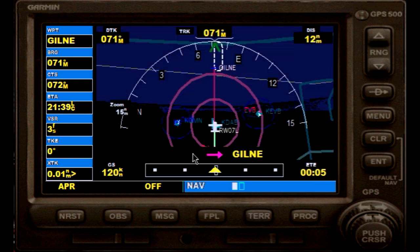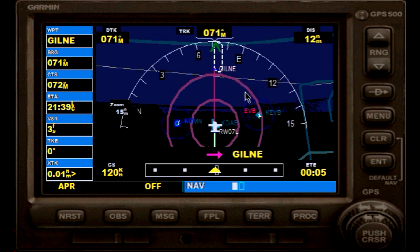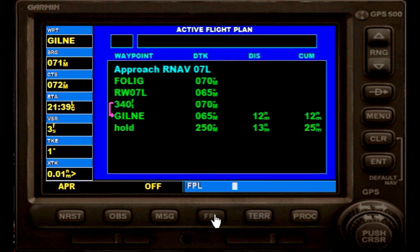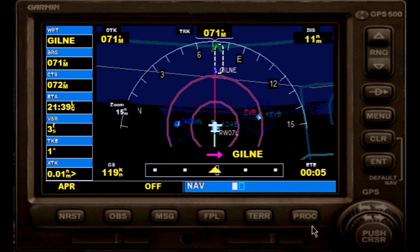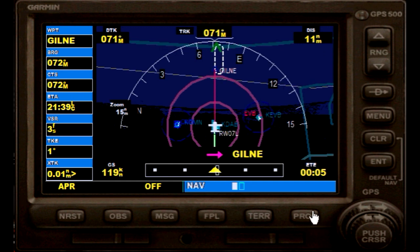If we zoom that out, you can see here straight to GILNI and then into the hold. You will see that it has also switched right here — 11 nautical miles left. You basically just follow the procedure from now on.